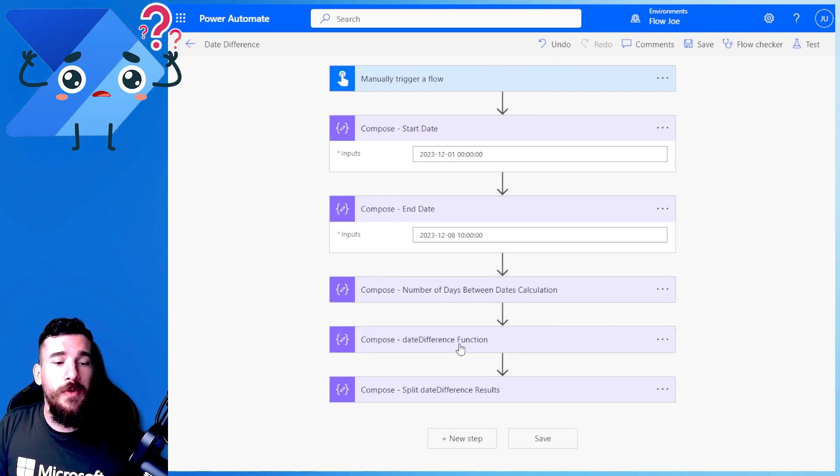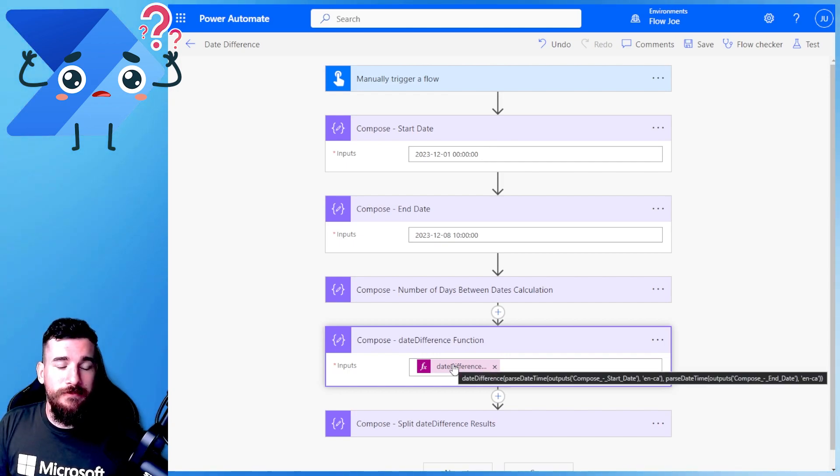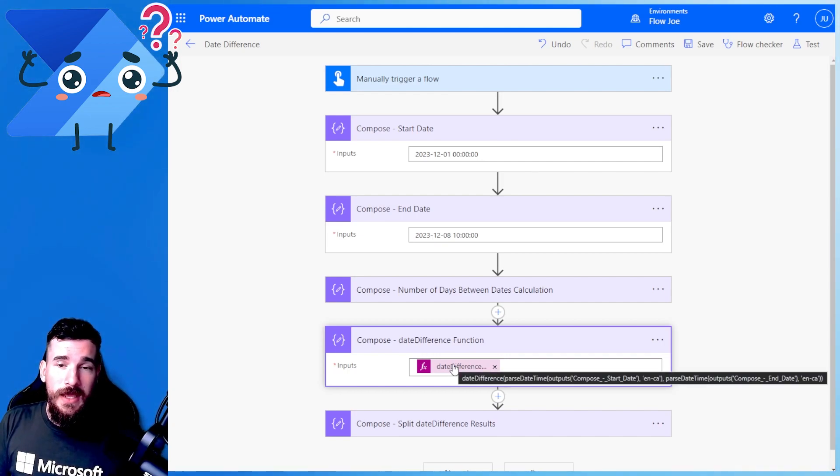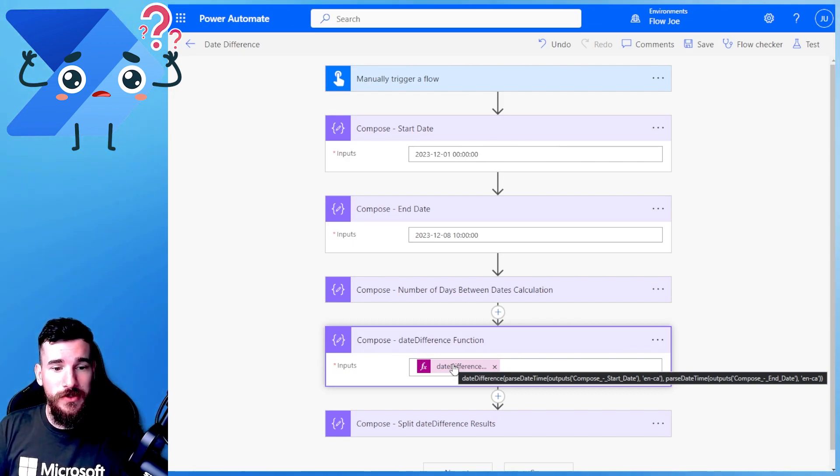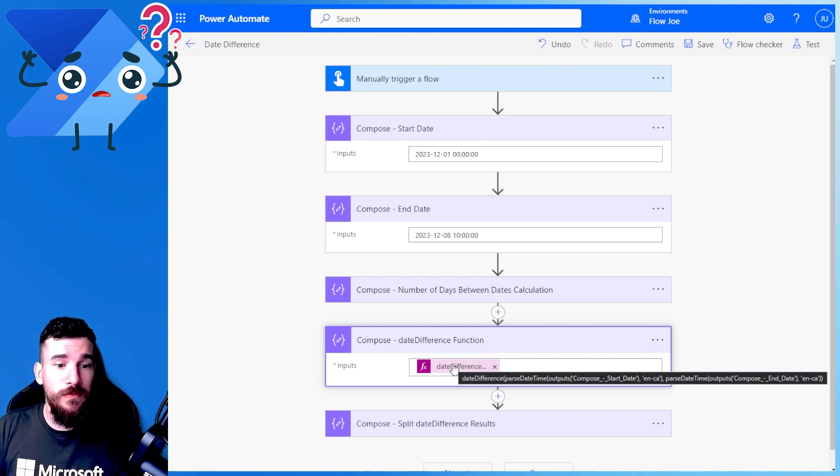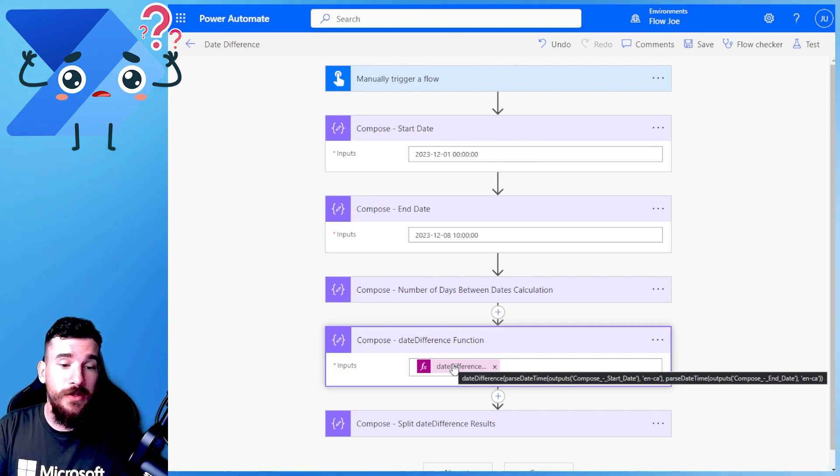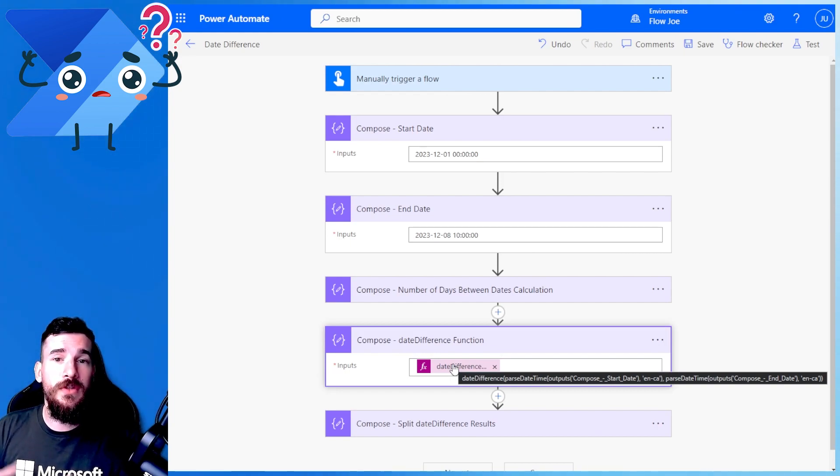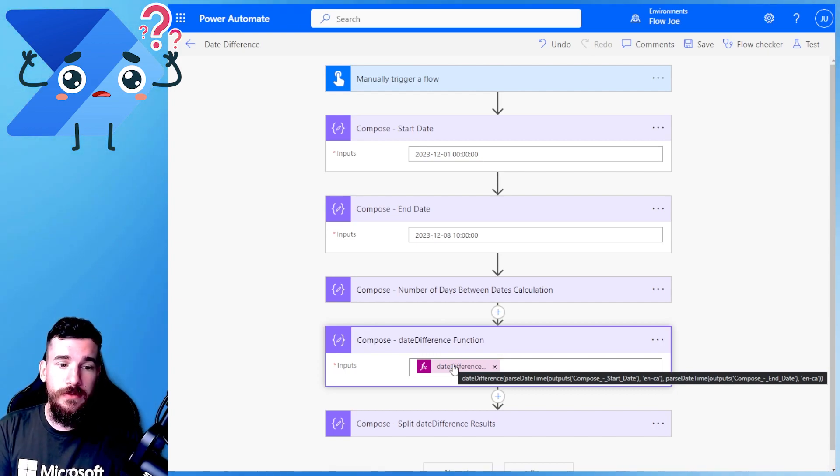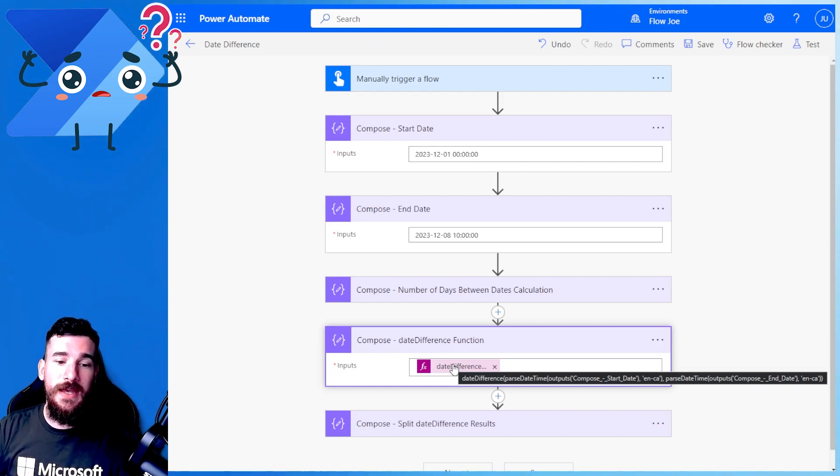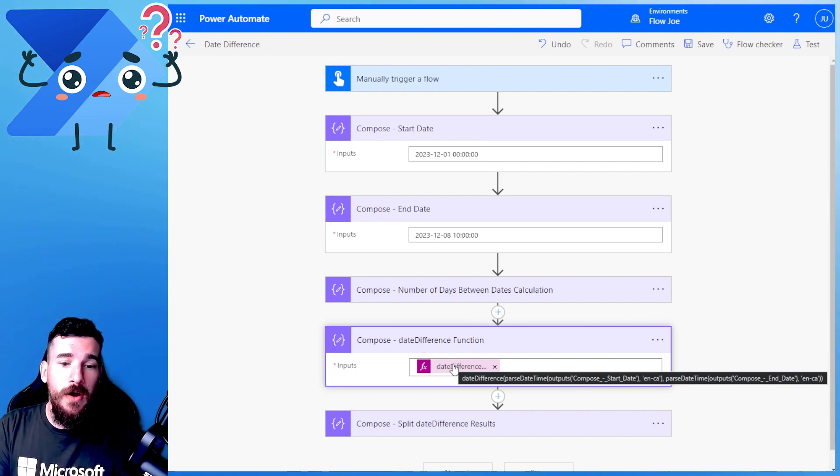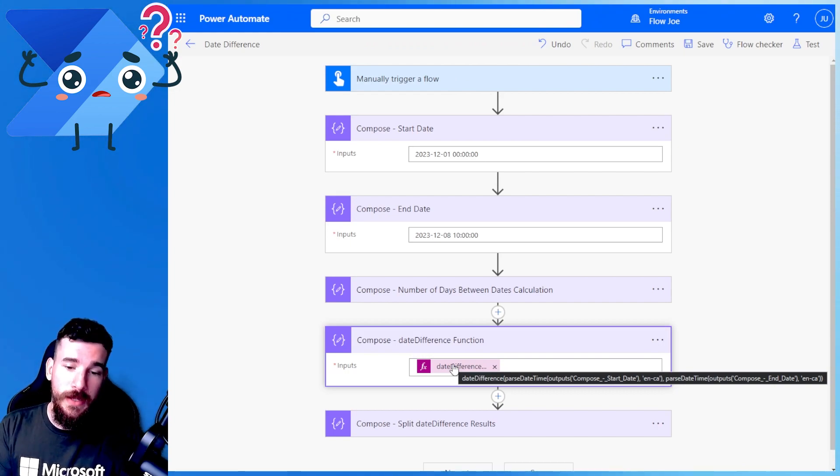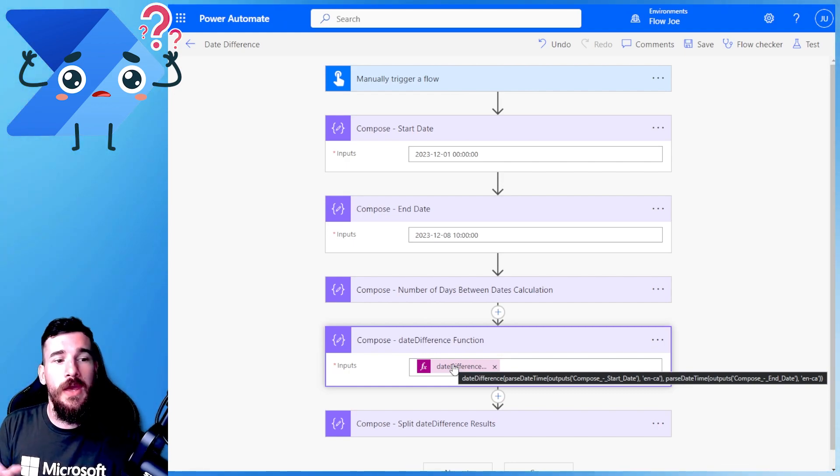This time we're going into the date difference function. So what is the difference here? Well, the date difference is a function that you need to pass the date and time, so you need to use the parseDateTime function. You need to pass in the date and time if it's not in a standard format. You would pass in the start time, for example, then do comma and then you need to do the location. So in this instance, I'm doing parse startDate and then comma, then en-ca because I'm in English Canada. And you would do the same for the end date: parseDateTime, the output of end date, then comma en-ca.